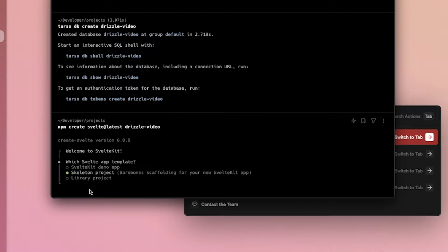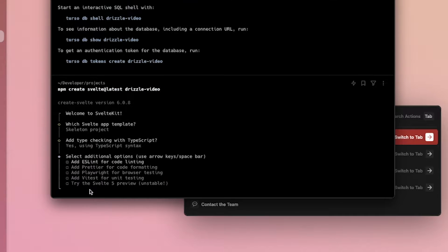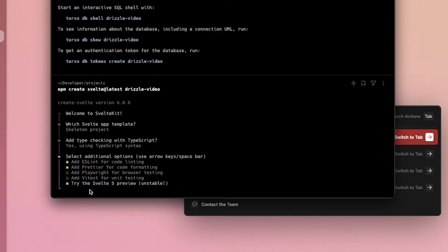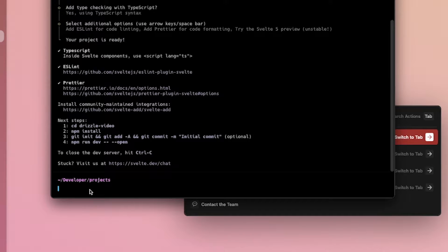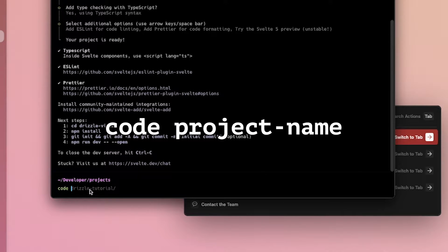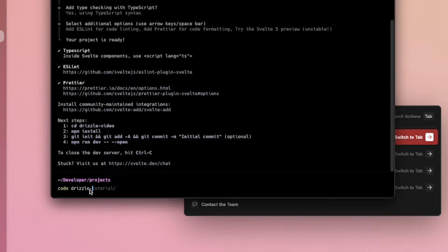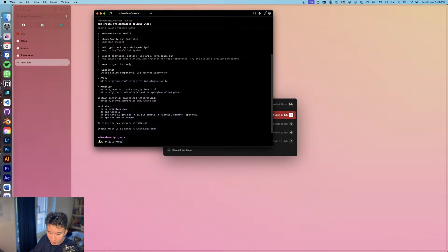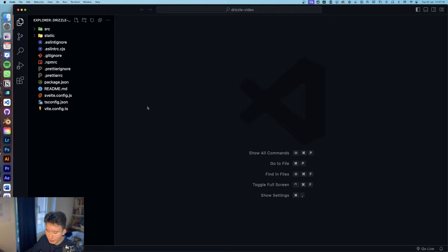And we're going to go with skeleton project, use TypeScript, ESLint, Prettier, why not the Svelte 5 preview. And next we're going to go to Drizzle video, not CD, code. You can also open it directly in Visual Studio Code.